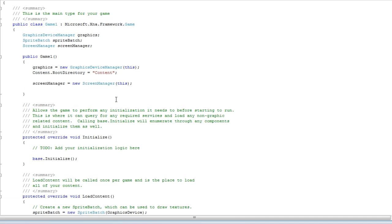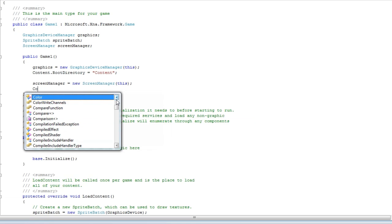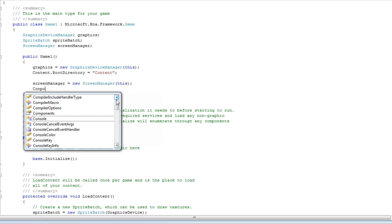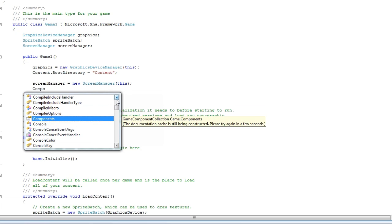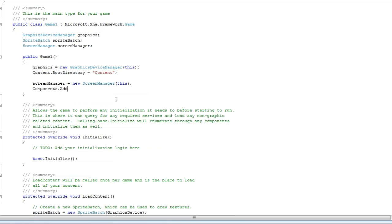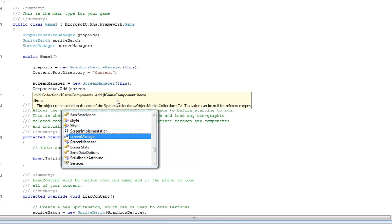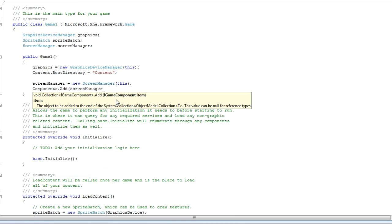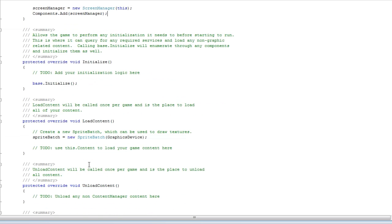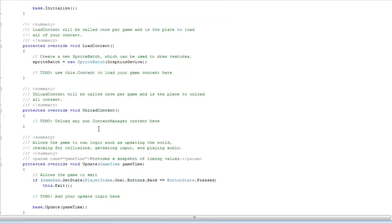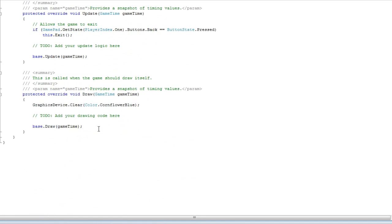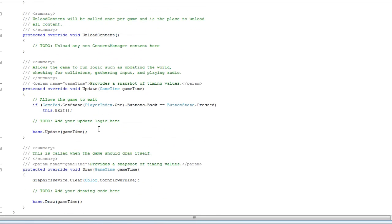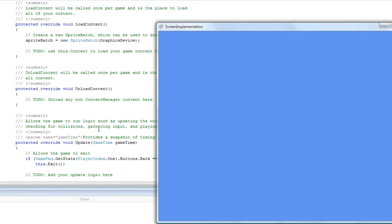And then after that we need to do components dot add. And then we need to add the screen manager object, not the class. Then the initialize, we'll get to that later. And that should be it. Now if we press F5, things should work fine.